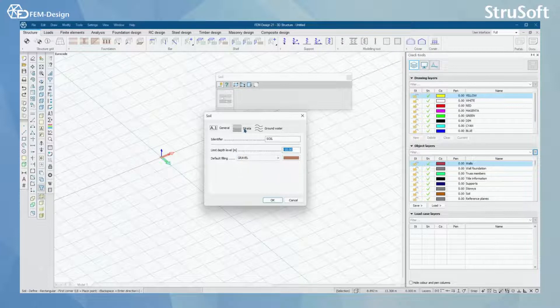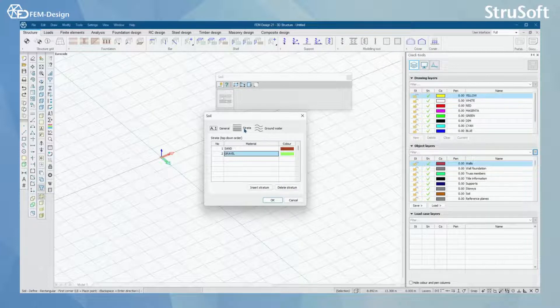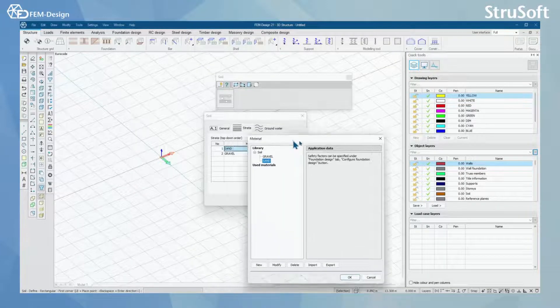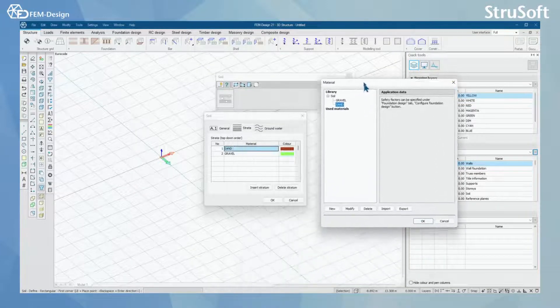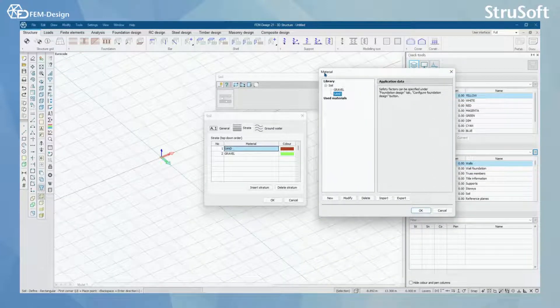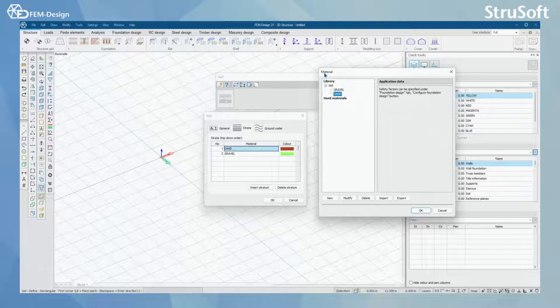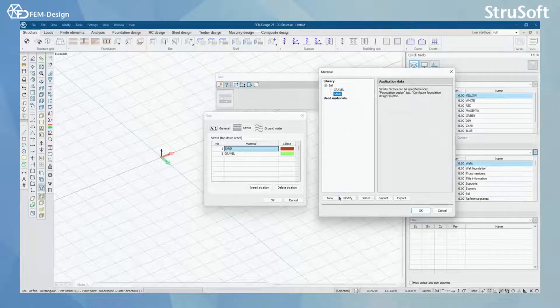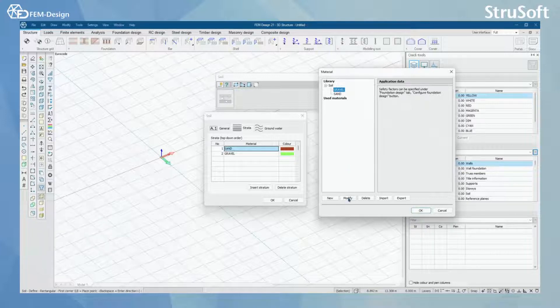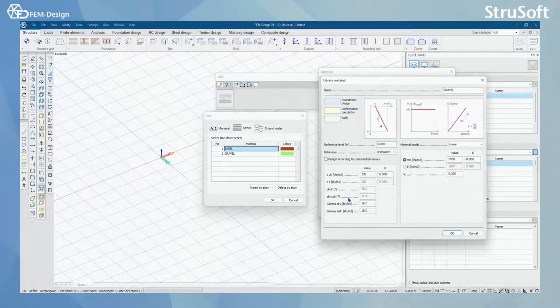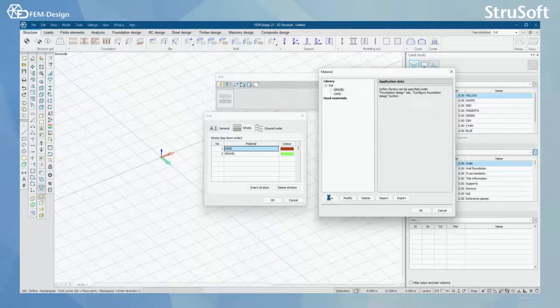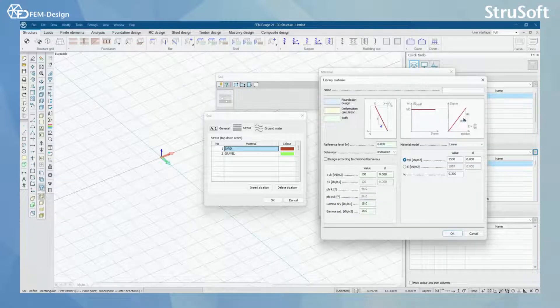From the strata tab you can set your materials for your soil. In here you will see the material window. Here you can either choose to modify the existing materials by selecting modify or you can create new ones.